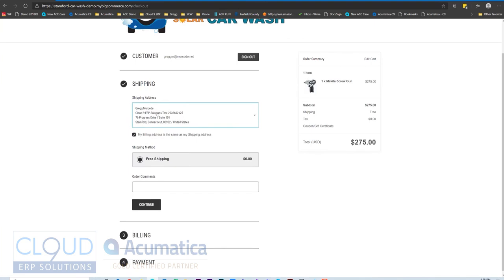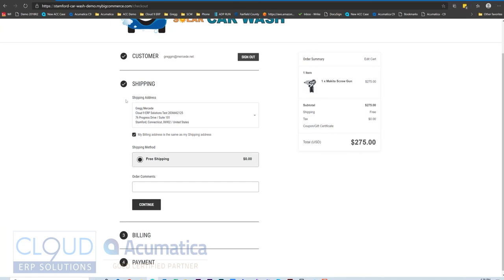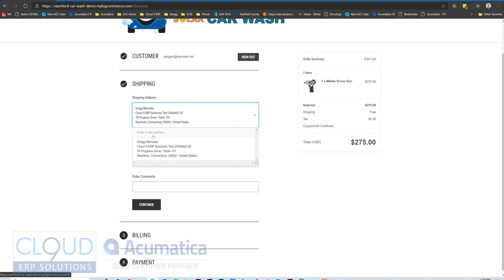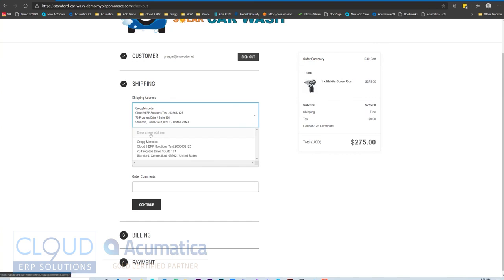You'll notice my shipping address comes across. So this shipping address came over when I created my account. So it automatically got synced. And any other shipping addresses I might have would also show up here from Acumatica. Customers and customer locations, or shipping addresses, are synced bi-directionally. So you can see that here. If I enter a new address, that would get pushed back to Acumatica. Or vice versa, if the customer called me and added a new shipping address, that would be available too.